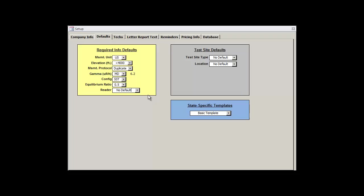Our last stop in the required info defaults is the default reader drop-down box. But because we haven't added any readers to our inventory yet, there's no way for us to change this at the time being. Besides, we can set our default readers in the inventory window as well.